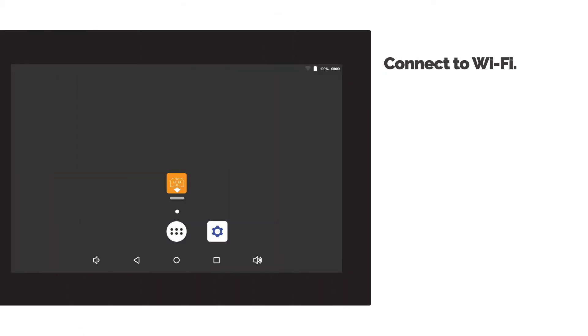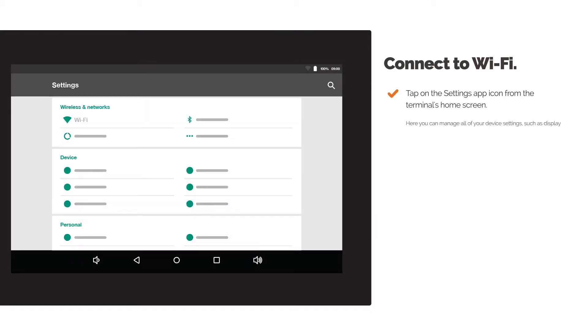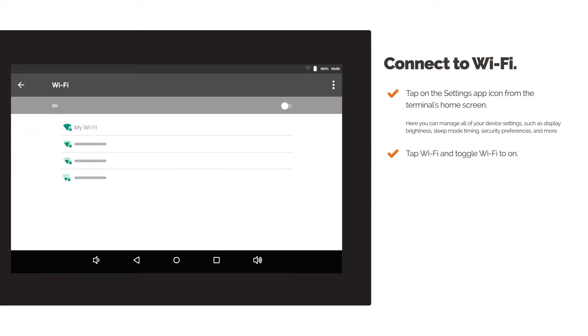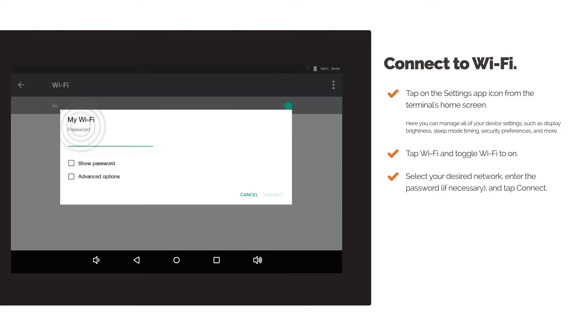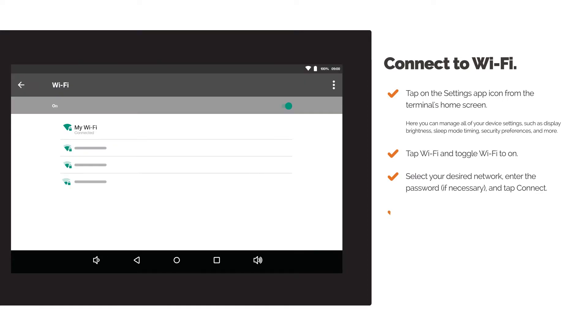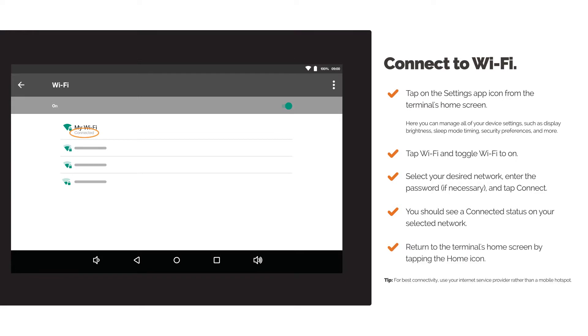Connect to Wi-Fi. Tap on the Settings app icon from the terminal's home screen. Tap Wi-Fi and toggle Wi-Fi to On. Select your desired network. Enter the password, if necessary, and tap Connect. You should see a connected status on your selected network. Return to the terminal's home screen by tapping the Home icon.